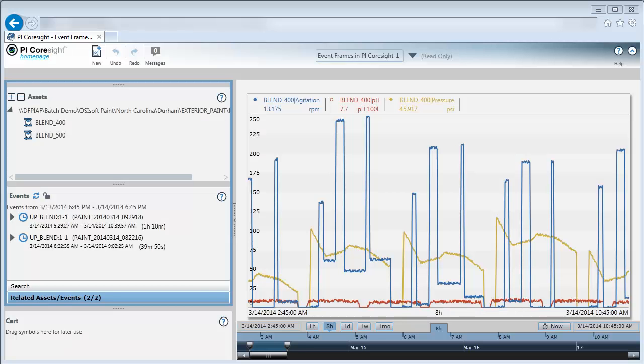This video covers the basics of event frames in PI Coresight, how to find events, and how to analyze our display using the event time ranges. What are event frames?